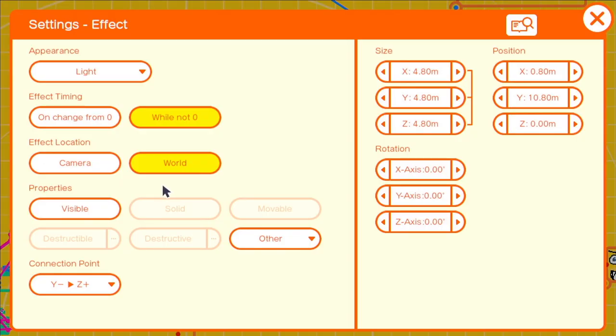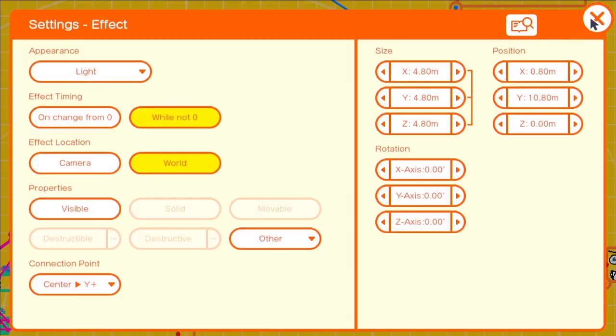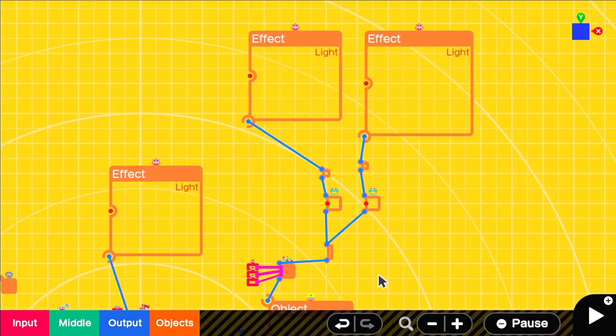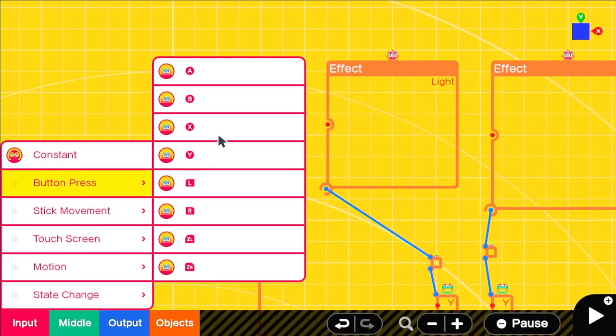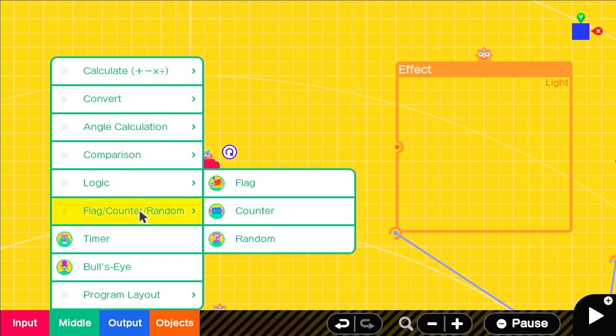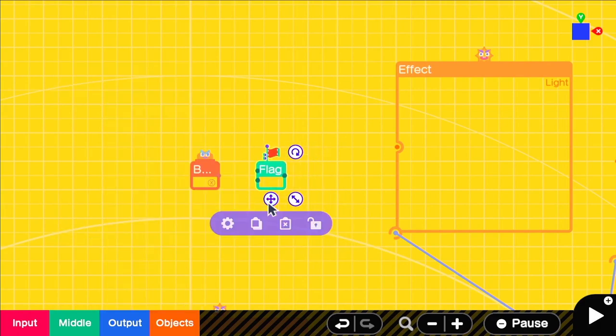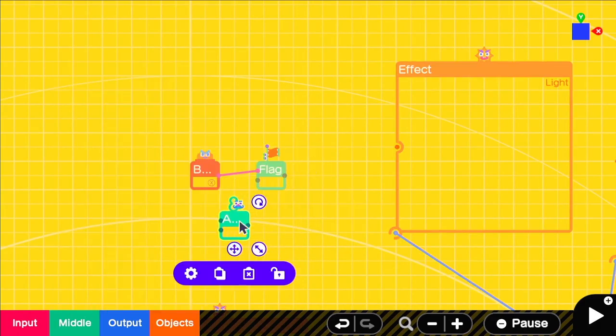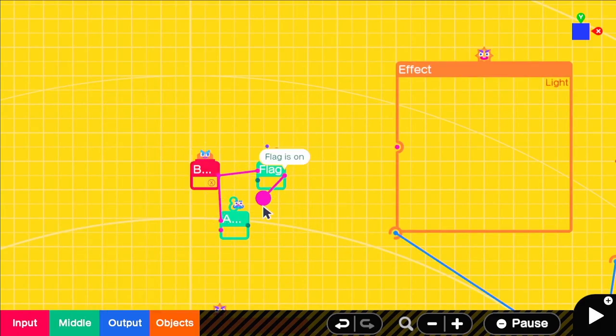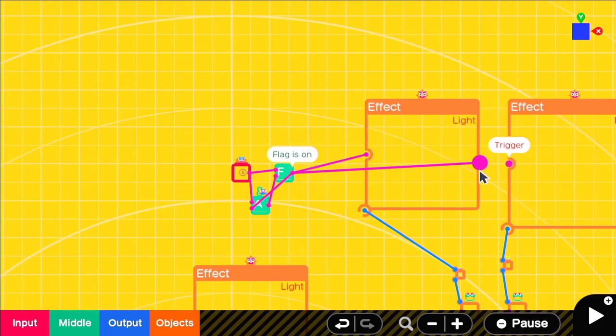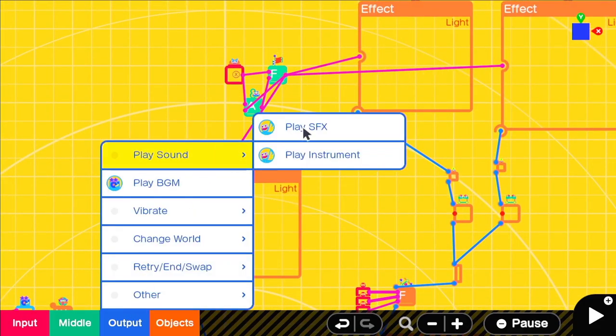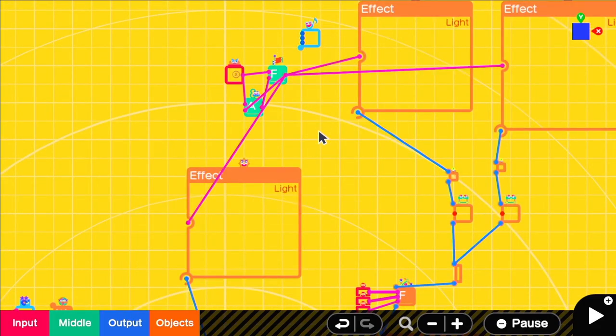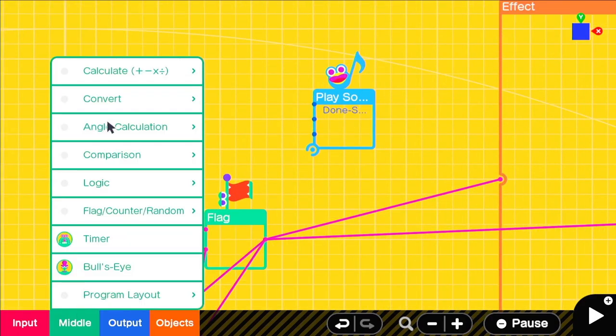We can toggle turn our flashlight on and off with a simple button press nodon connected to a flag and an and nodon that takes the flag output and the button to turn it off. That way the button press will either turn the flag on or off.